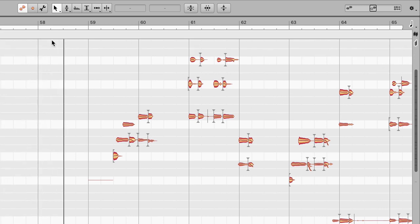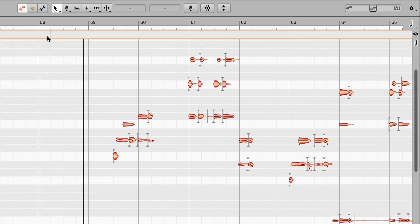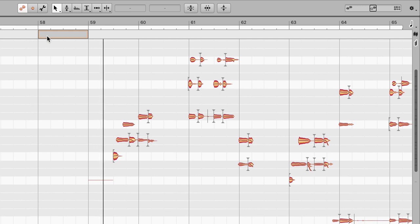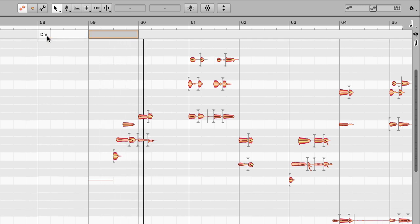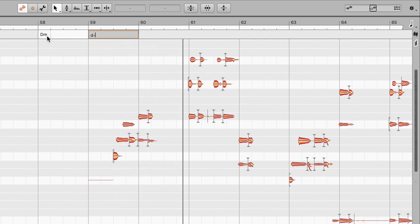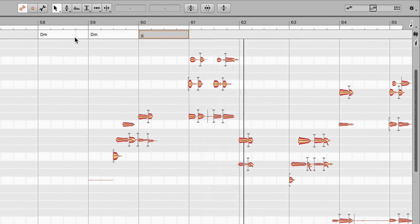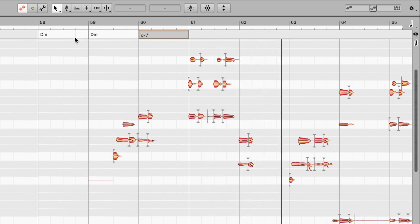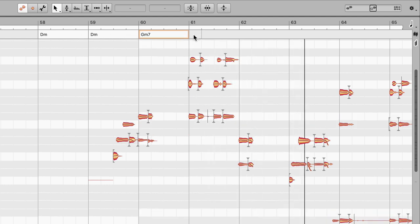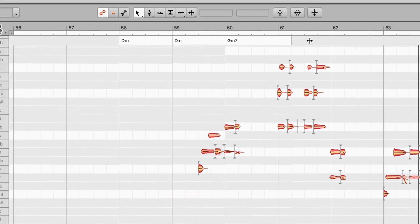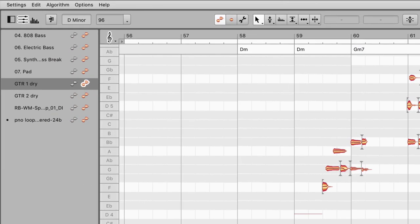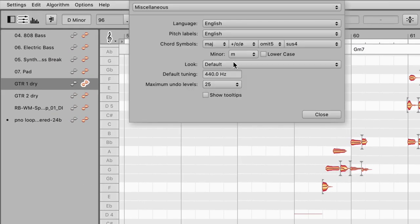Often you already know the chords because you wrote the song yourself. In that case, just type the chords in. To help you do this quickly, Melodyne provides intuitive shortcuts. For instance, to skip from chord to chord. And in the Preferences section, you can choose how you prefer to describe them.